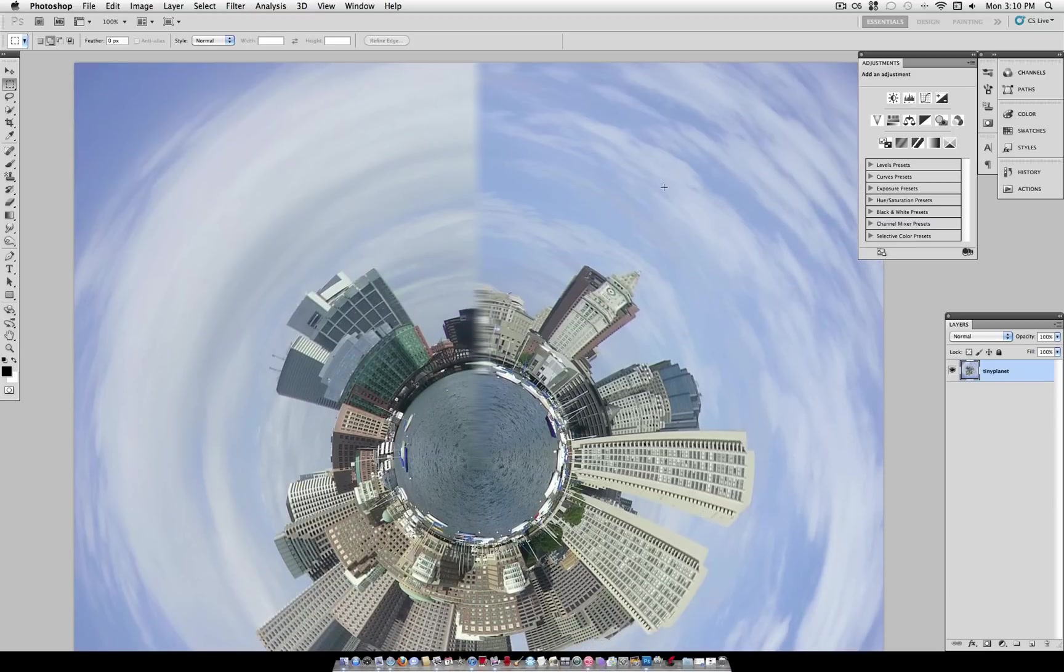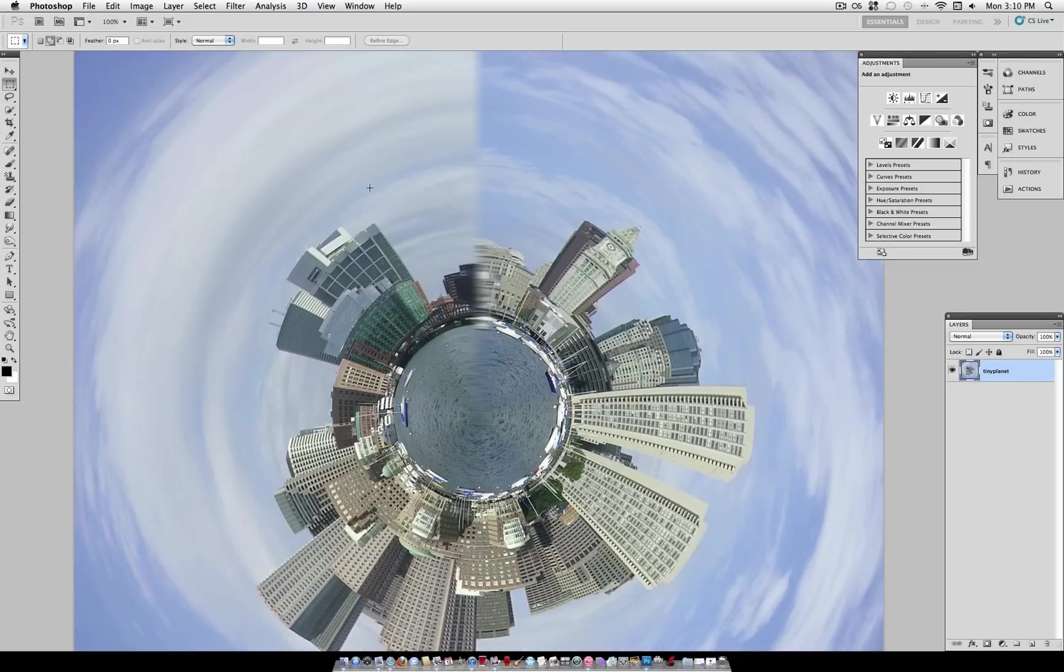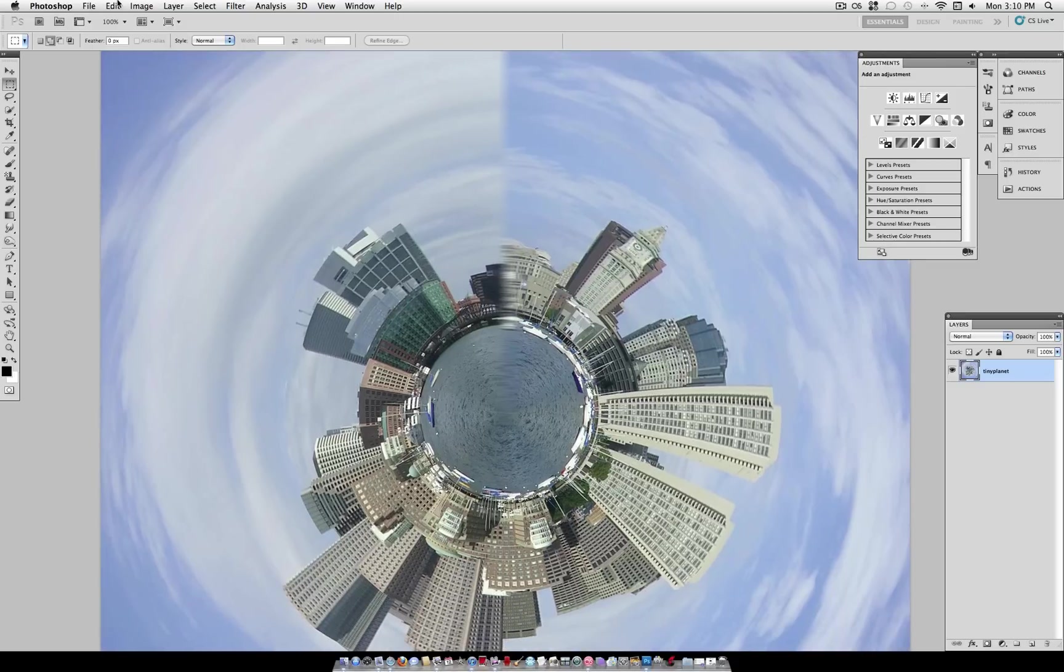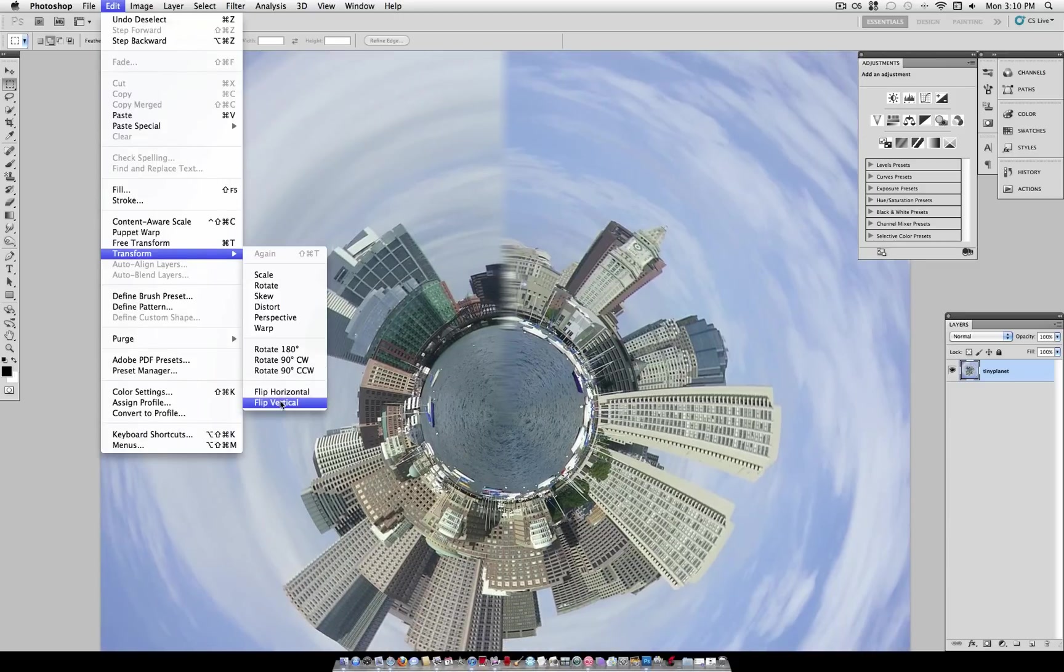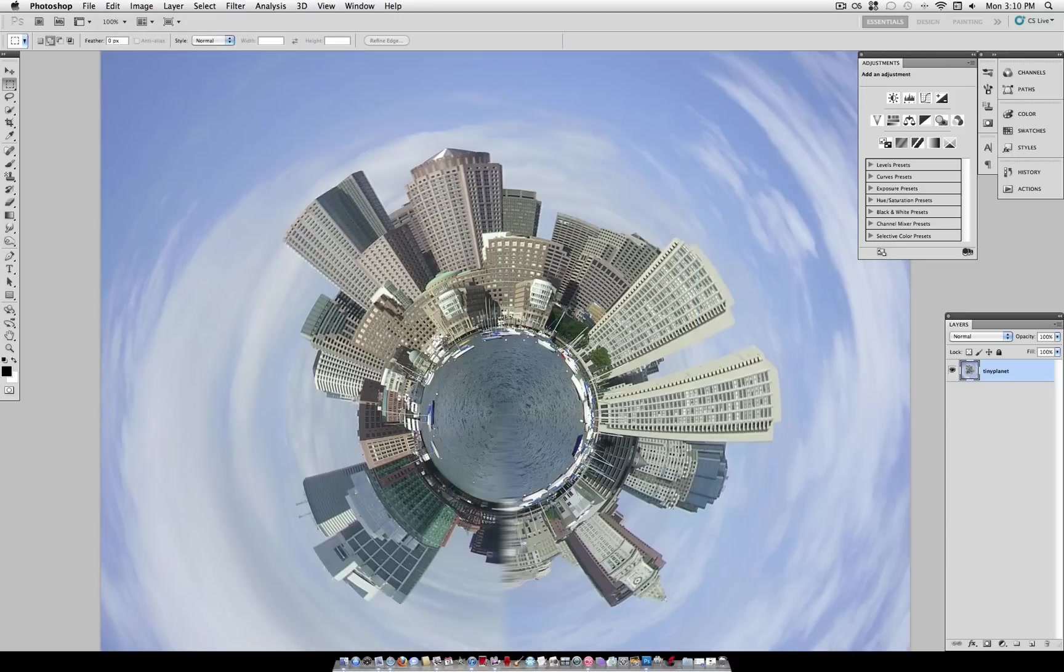So that kind of blends it in together, but it's still kind of noticeable. So what I also like to do is just flip the image back over, Edit, Transform, Flip Vertical again. And that kind of puts it out of sight.